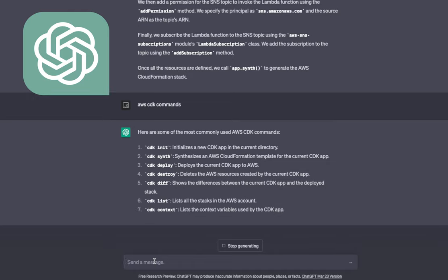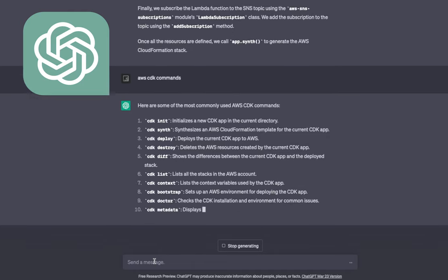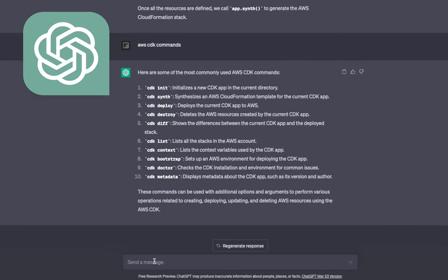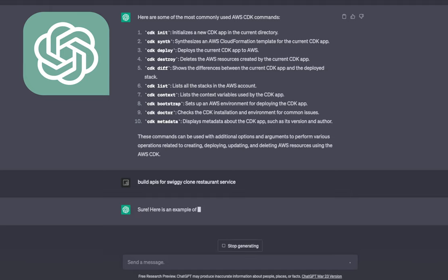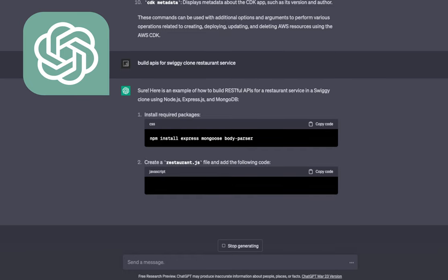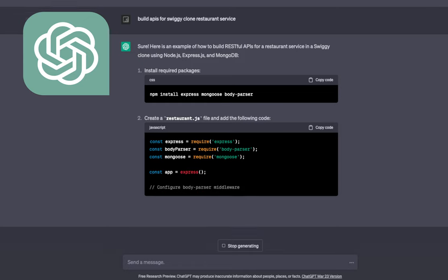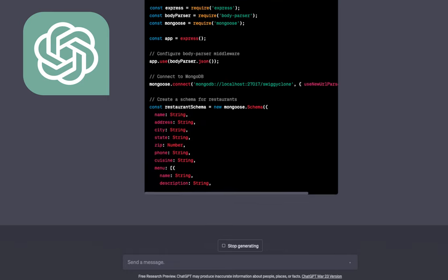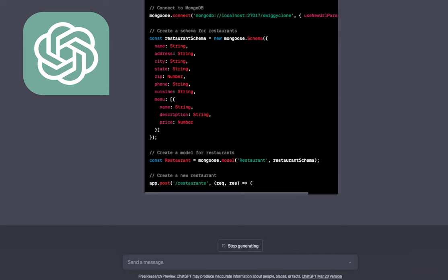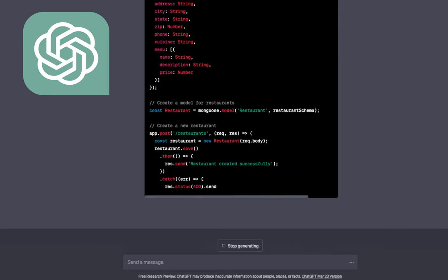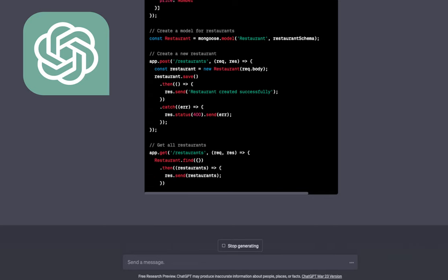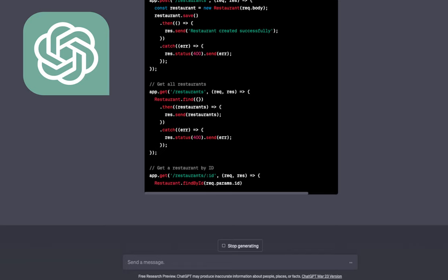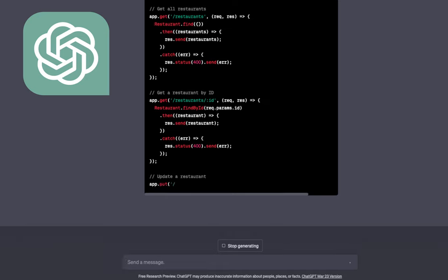Let me think of a complex question: 'Build APIs for a restaurant service.' It will give a simple CRUD implementation — obviously I can't expect AI to build a full Swiggy clone, but you can see it has connected a database, created a restaurant schema with state, city, phone, menu fields, and built APIs: app.post('/restaurant') to create, app.get('/restaurants') to list all, and get restaurant by ID. A simple CRUD operation — ChatGPT did that for us.